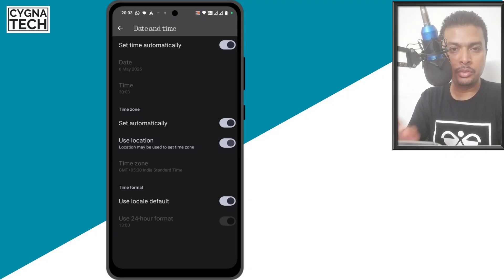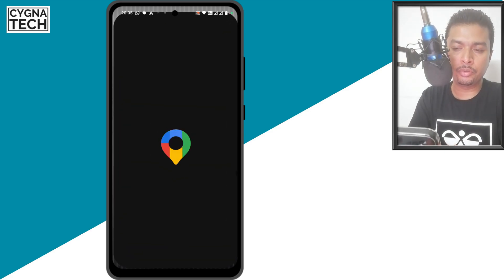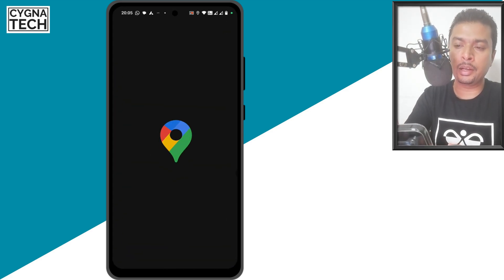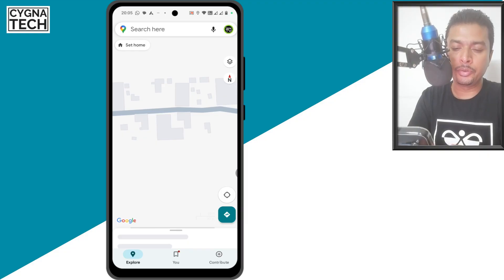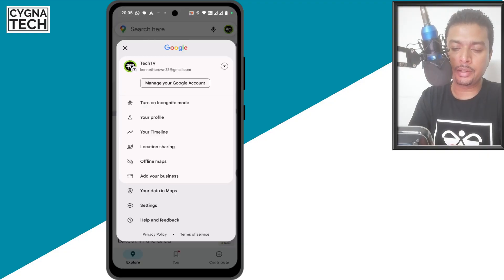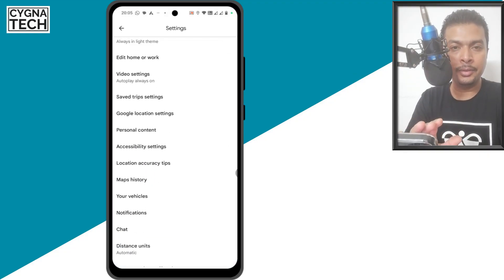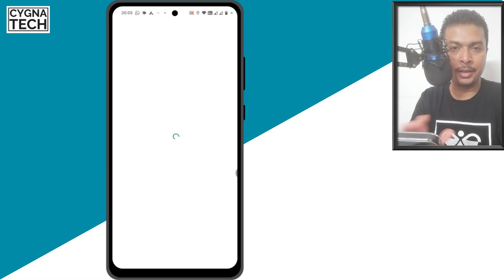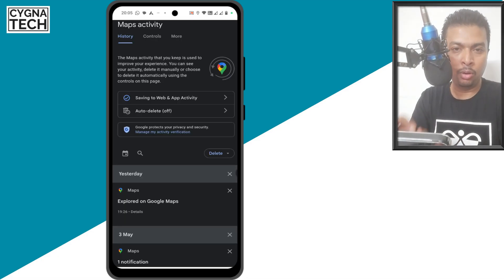Now, apart from all the settings that I showed you, what you could also do is get to Google Maps on your phone and then click on the menu icon, get to settings. You scroll down a bit, click on Maps History and you clear your entire history. Not just that, you could actually block this.